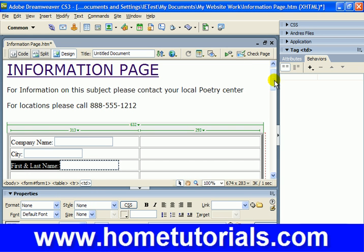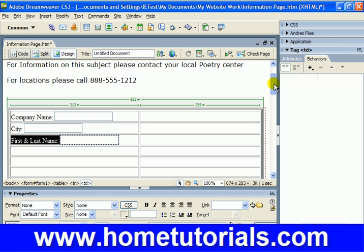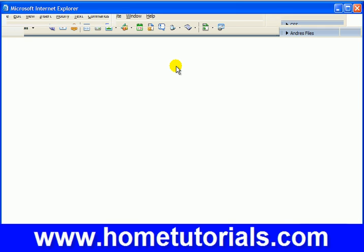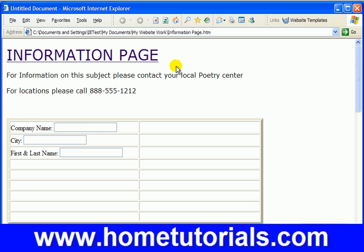You could just continue on in the form using the same format. To see how it looks, let's hit Ctrl+S to save, and then preview it with F12. There's the beginning of a simple form, and if I click on there, I can already start to input data.